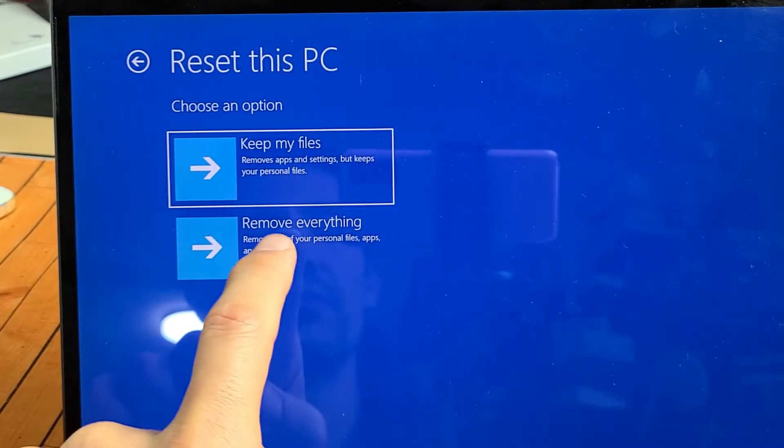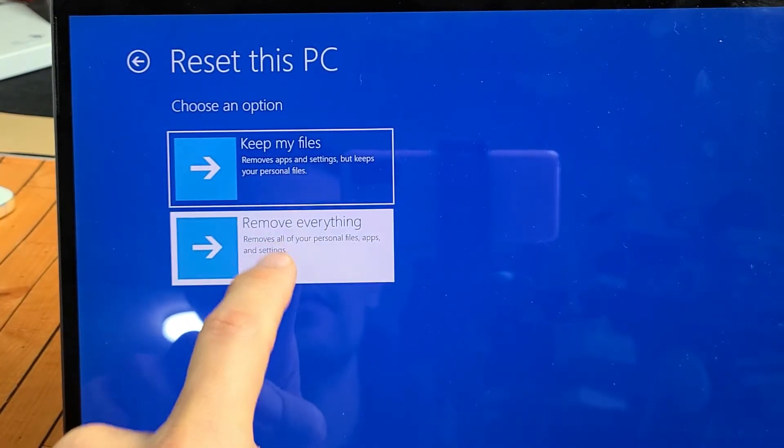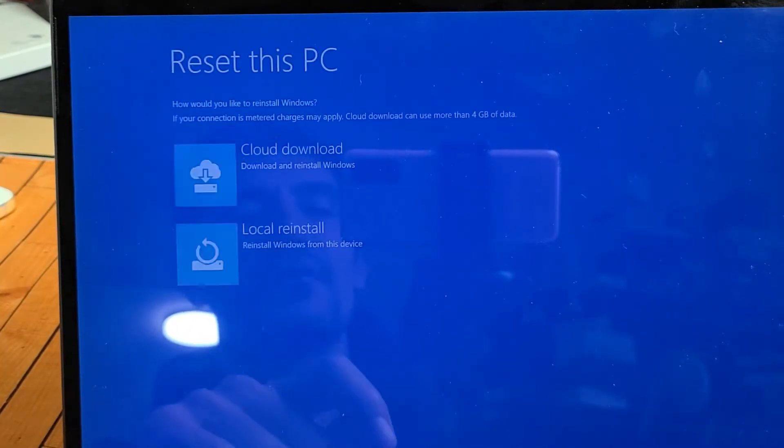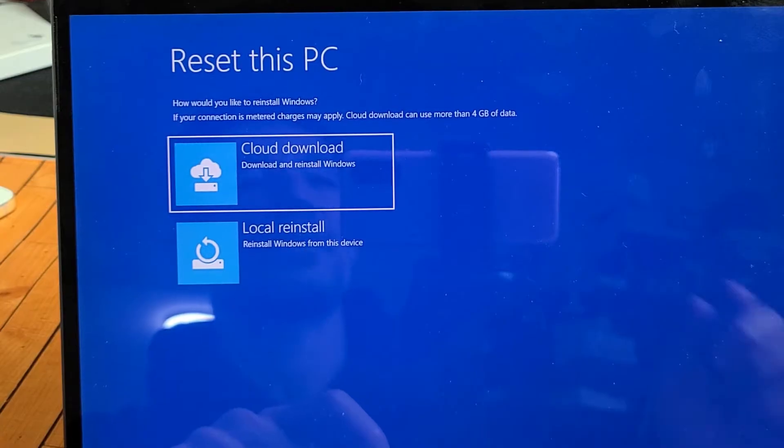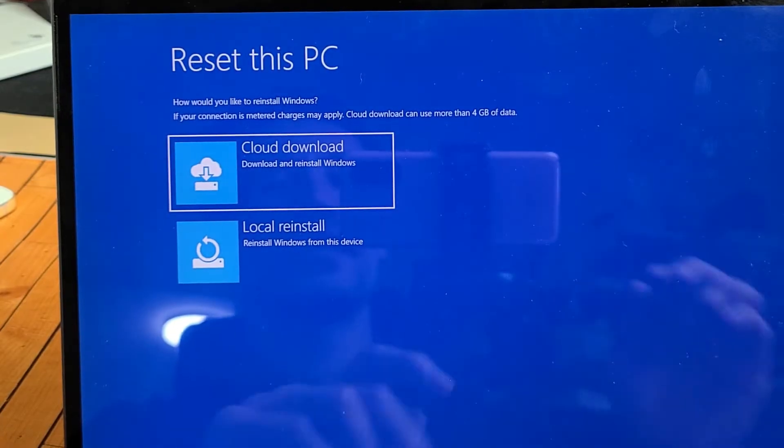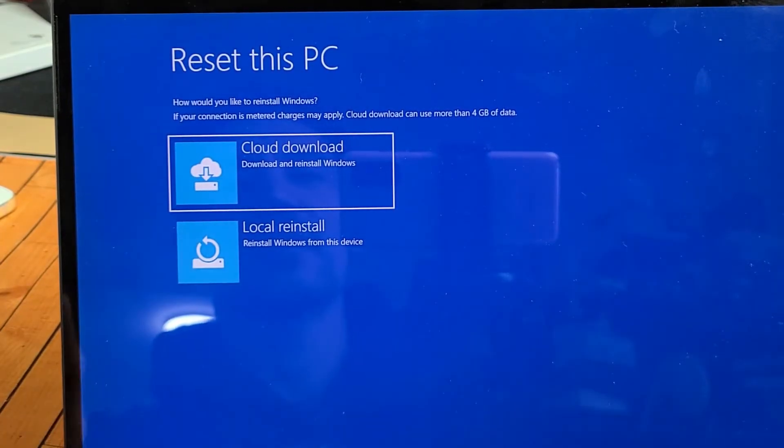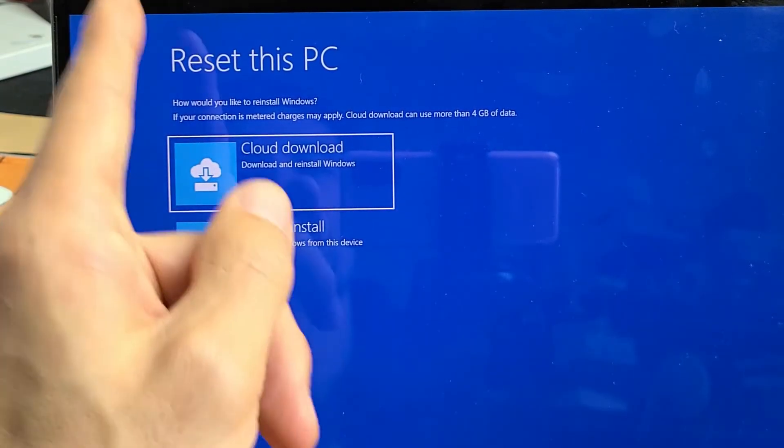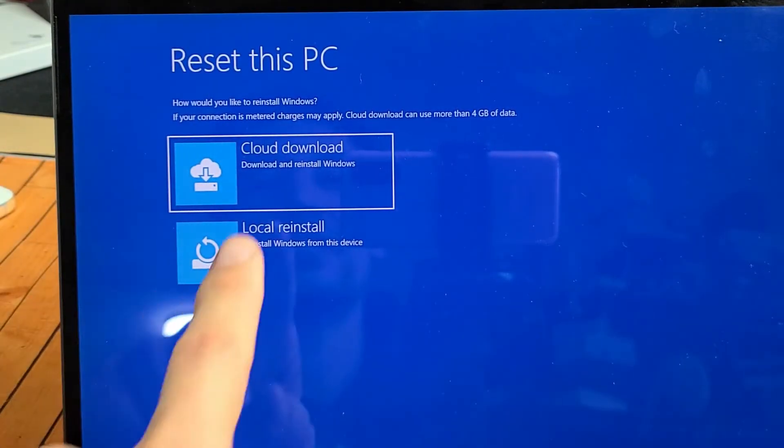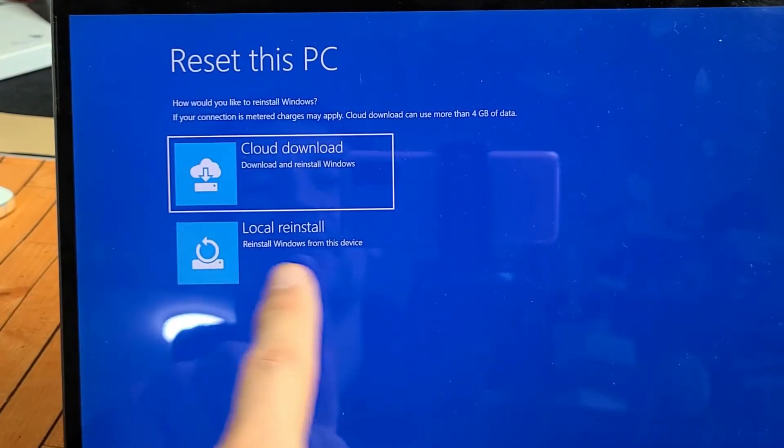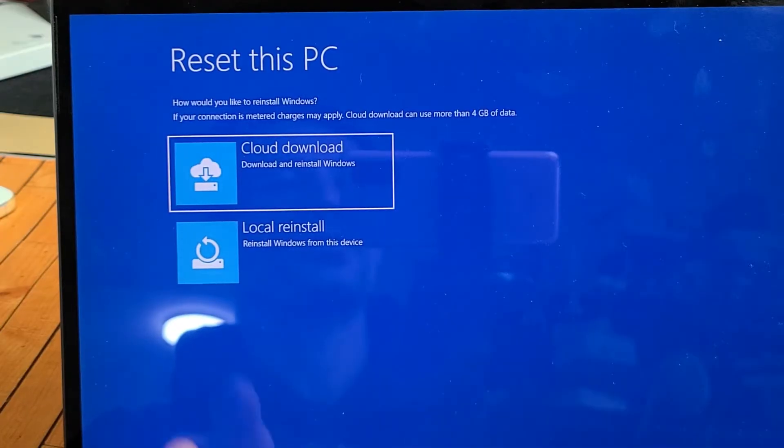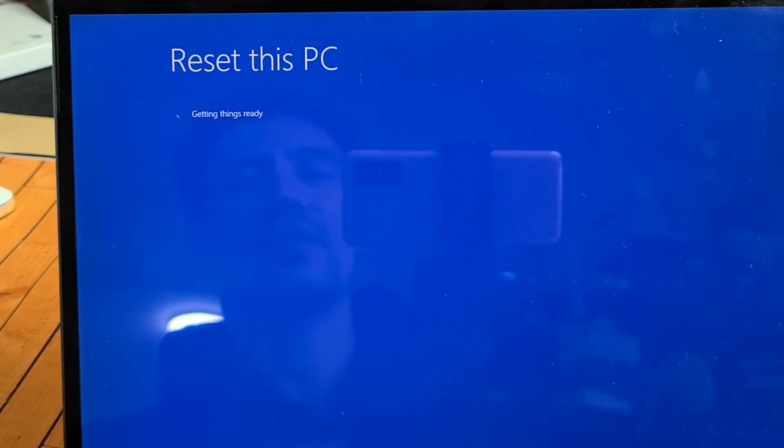I'm going to go with Remove Everything here. I don't have anything on here that I really care about, and I just want to wipe everything clean for myself. So from here, Reset this PC. You can do Cloud Download or Local Reinstall. I'm just going to go with Local Reinstall right there.